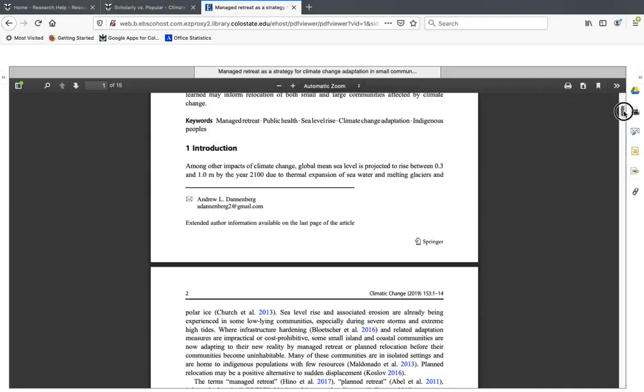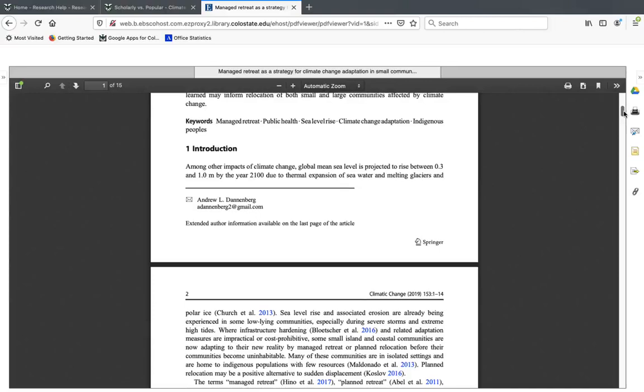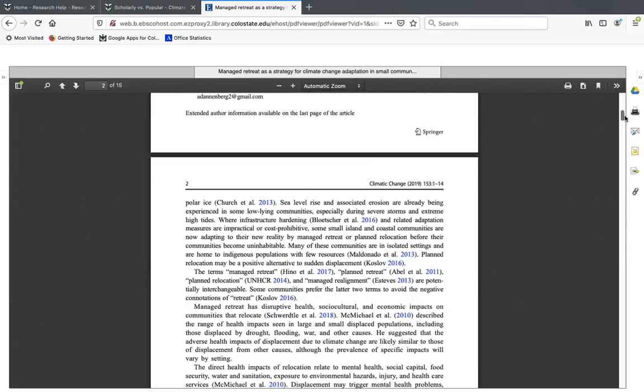Going down a little bit, scholarly articles typically start with an introduction or literature review where they talk about other research that's been done in the field and sort of leads to the need to do the current study. So this is a good place to get some additional ideas for terms you might use in your search, or even they'll frequently reference some articles you might want to look up.